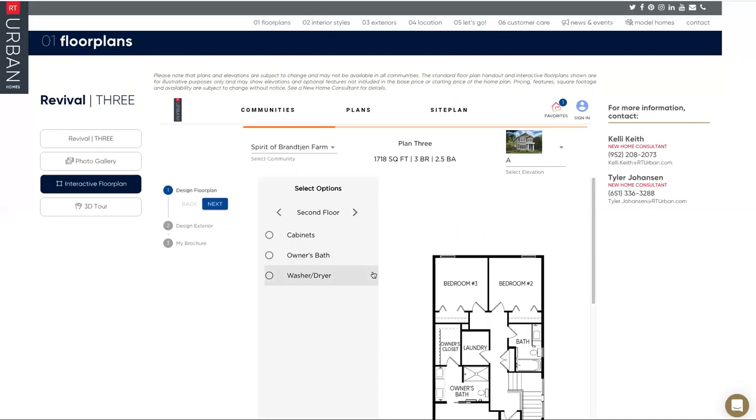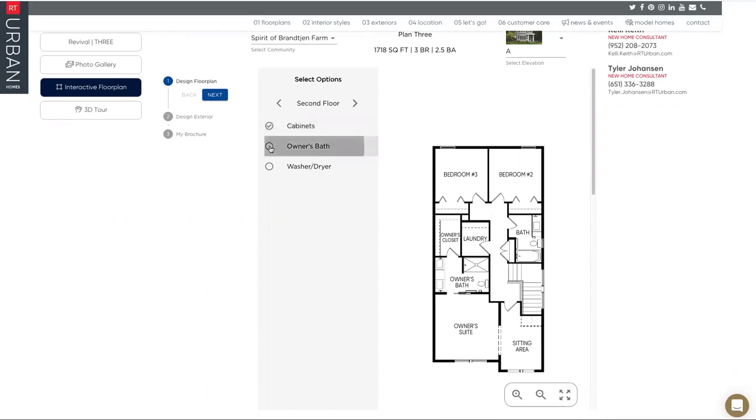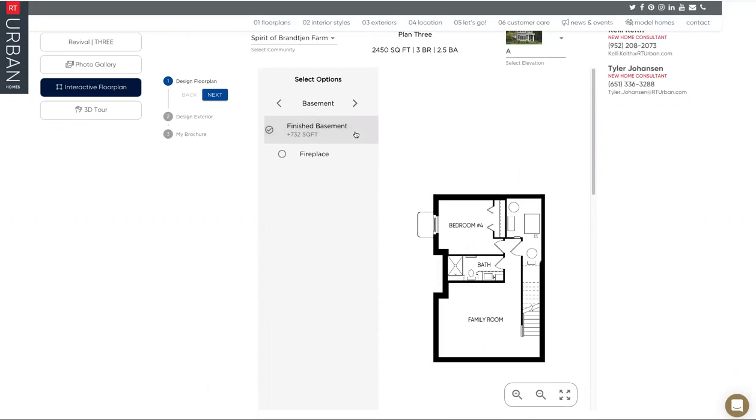We'll move on to the second floor. Second floor is made up of three bedrooms and a sitting area in the owners. This is a really cool floor plan. You can add some cabinets to the laundry room, owner's bath, washer dryer. And the lower level, the option is to finish the basement complete with a fourth bedroom, family room, and a dedicated three-quarter bath and a fireplace if you'd like.